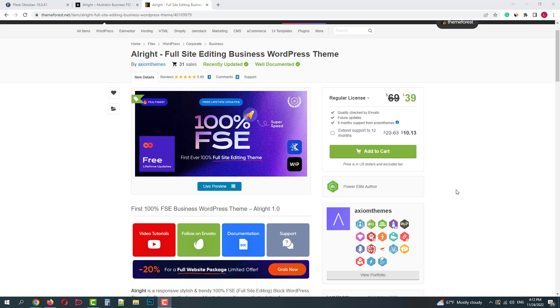Greetings from ThemeRacks team. Today we'll review the back-end and customization of AllRight full-site editing WordPress blog theme.